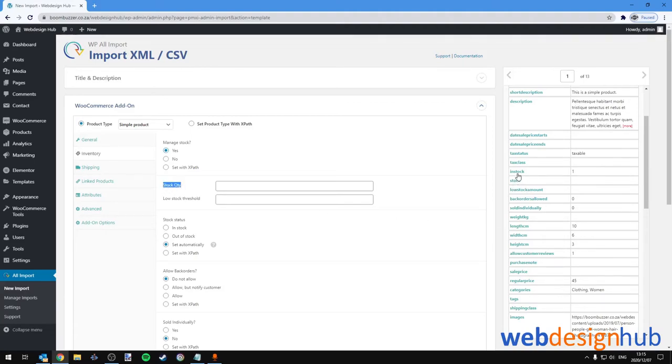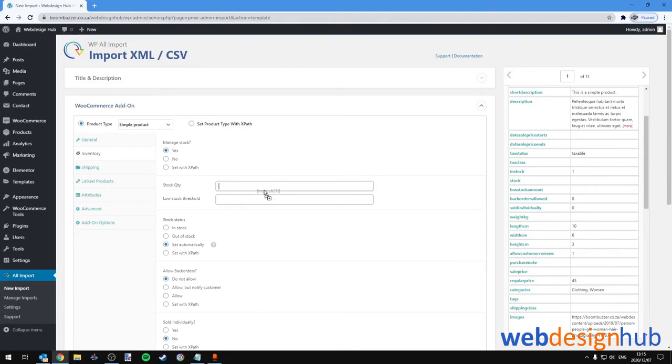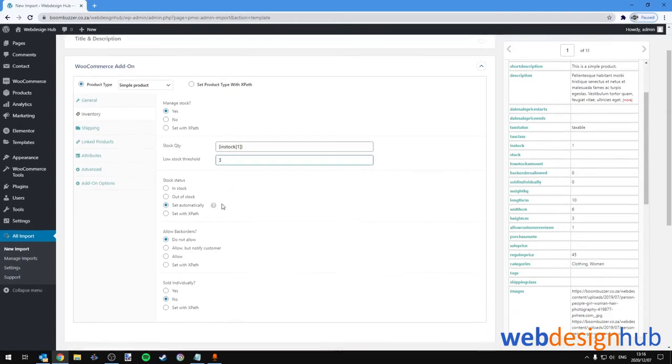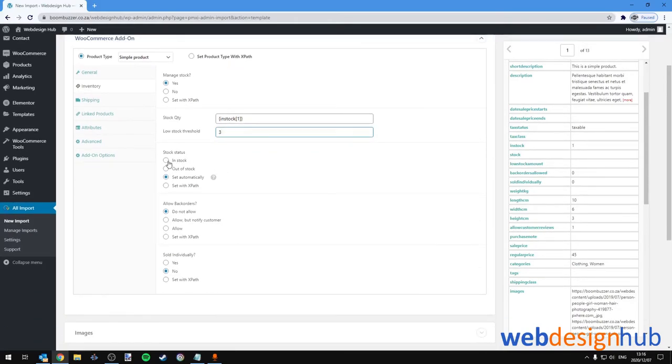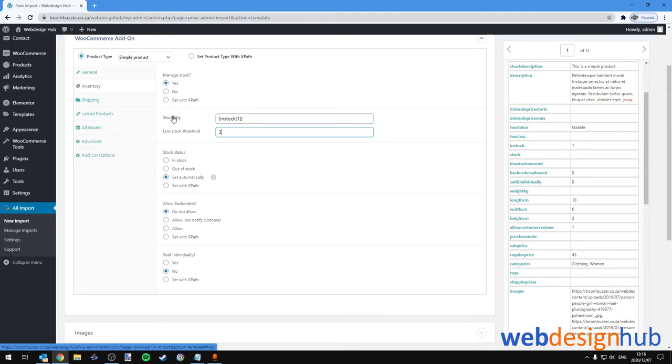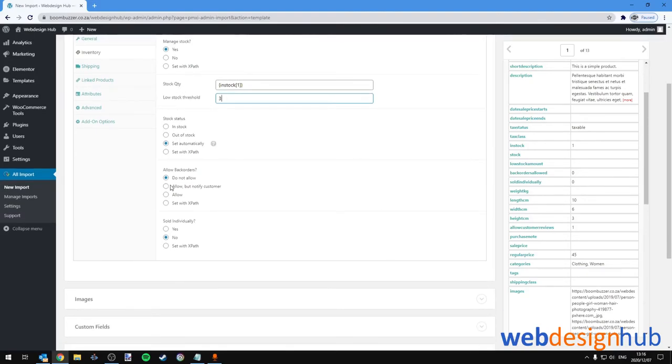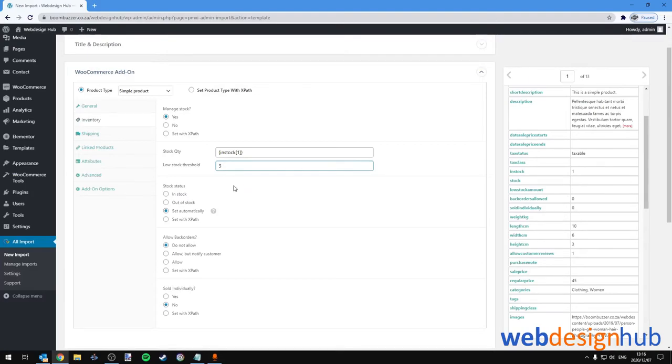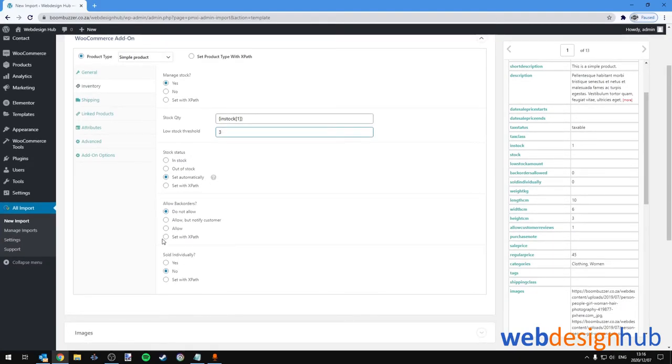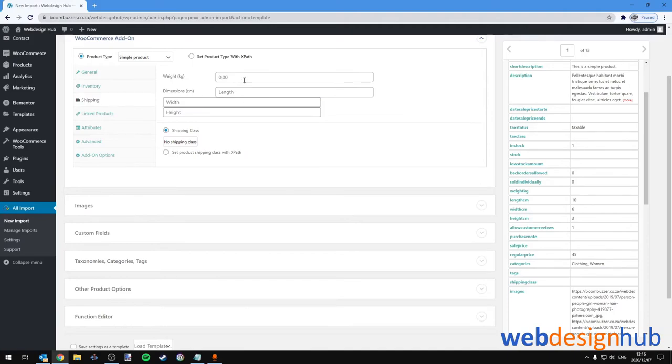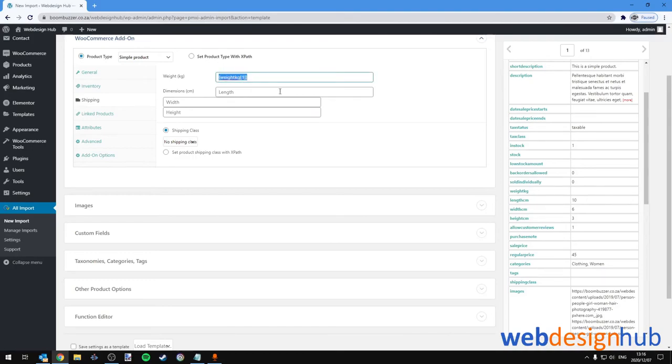Next, let's head to Inventory. We'll select Manage Stock, and by Stock Quantity we'll add our stock. So In Stock will be one. Our low stock threshold I'll just add the value of three. Our stock status is set automatically based on the stock quantity, and then Allow Backorders—again we'll just leave these options as they are.